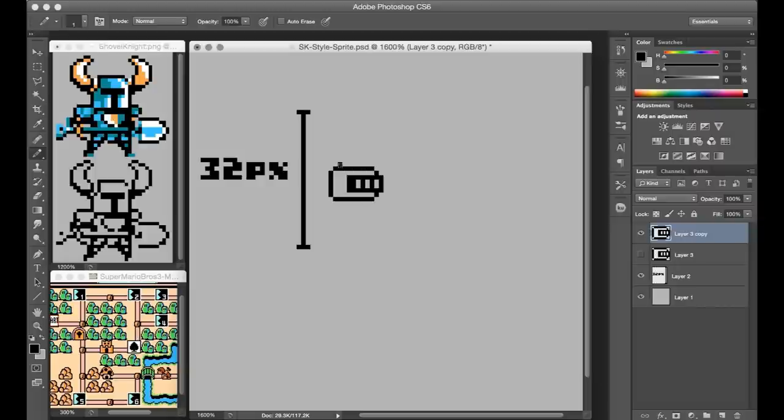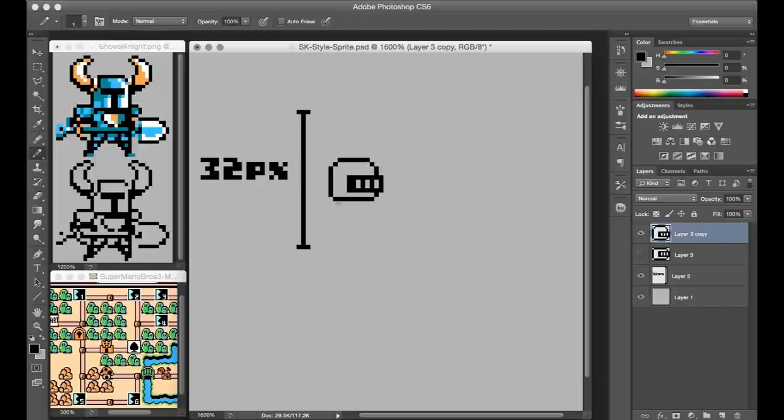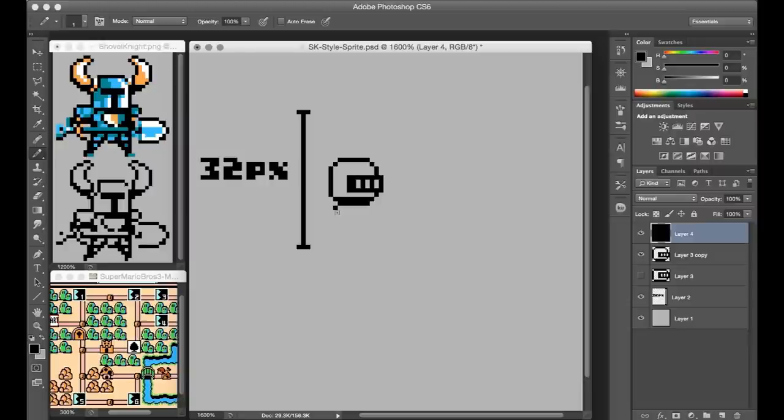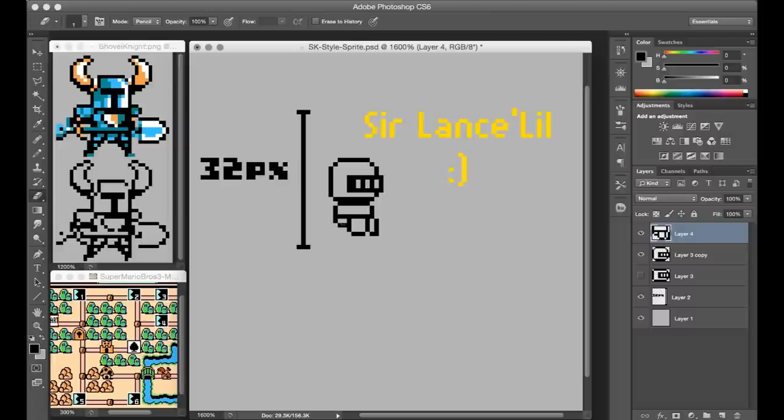I started drawing the head about halfway down here, because my idea is to make a short character with a tall lance, somebody that's like the famous Sir Lancelot, but little, just so I can name them Sir Lancelil.